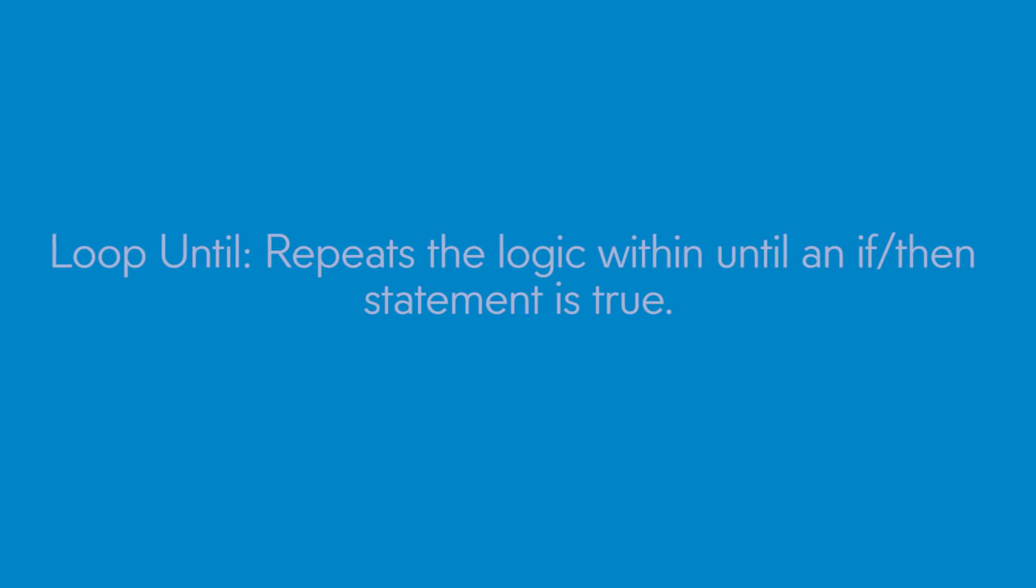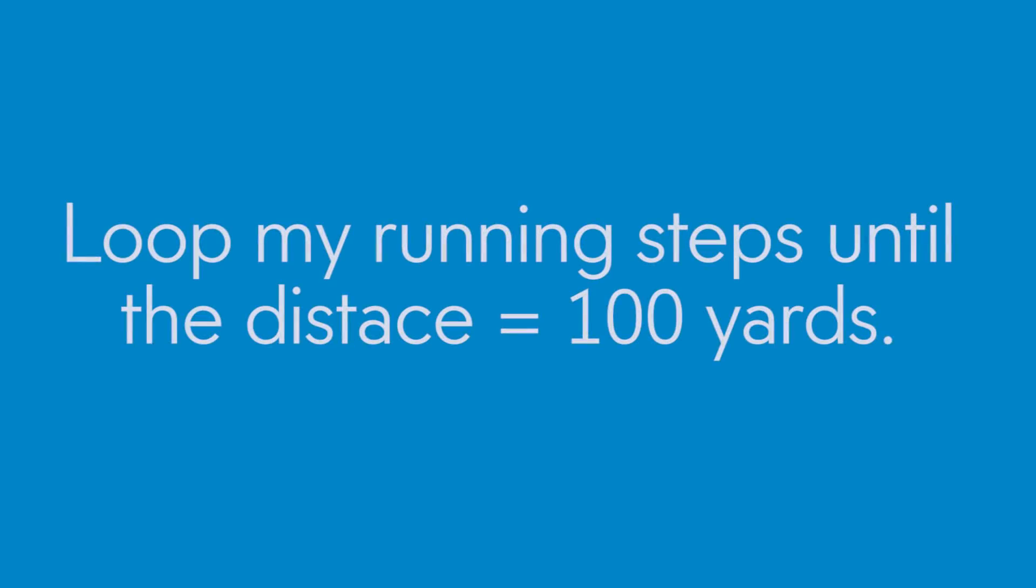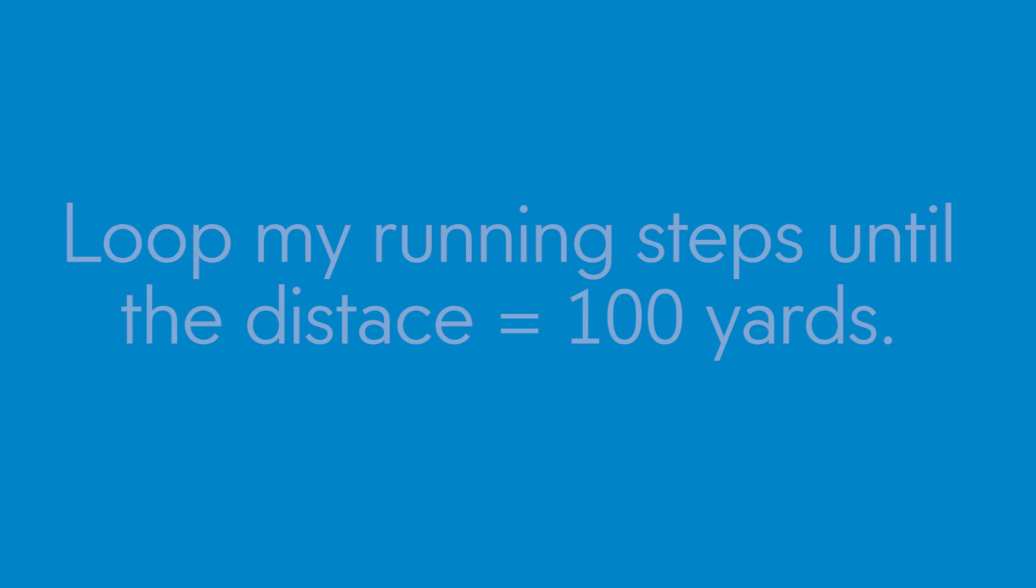Loop until. So far you have used the loop and loop forever blocks. Now you will use a loop until, which repeats the logic within until an if-then statement is true. If you are writing a program to represent running the distance of a football field, you could say, Loop my running steps until the distance equals 100 yards. That's loop until.